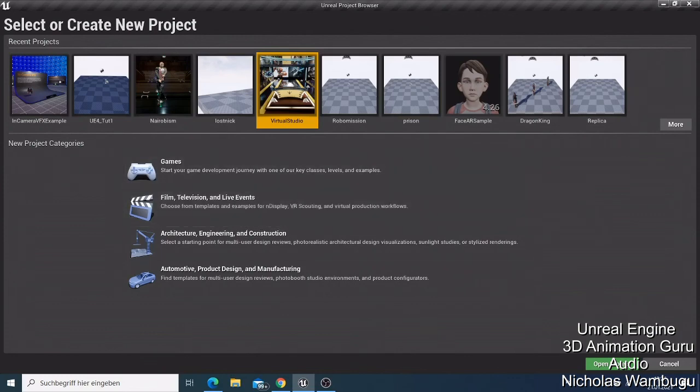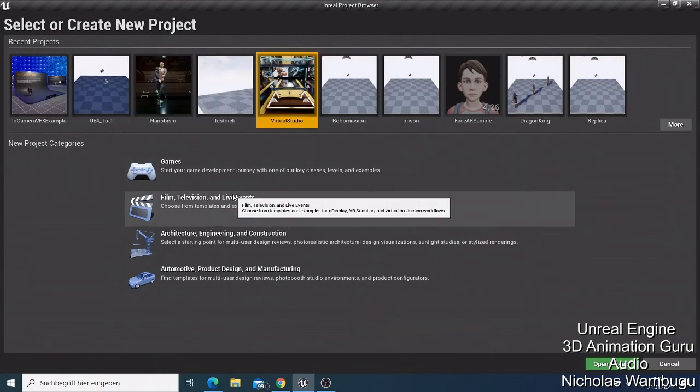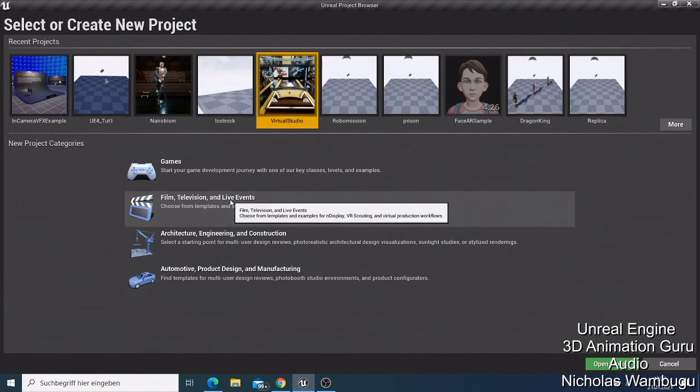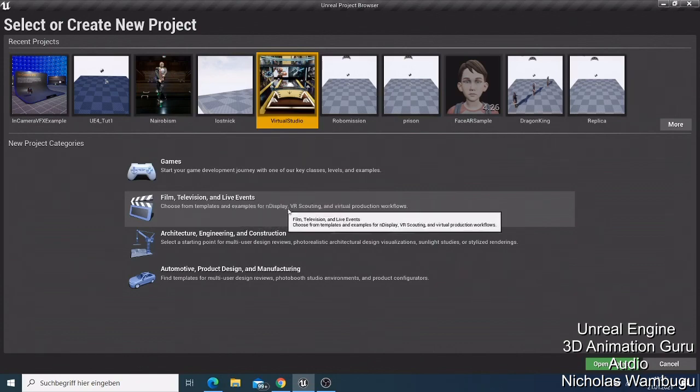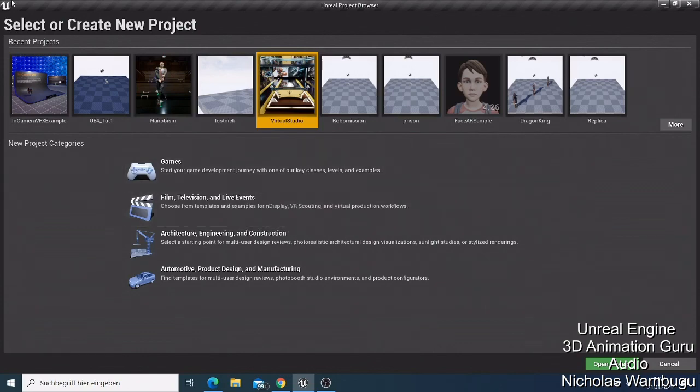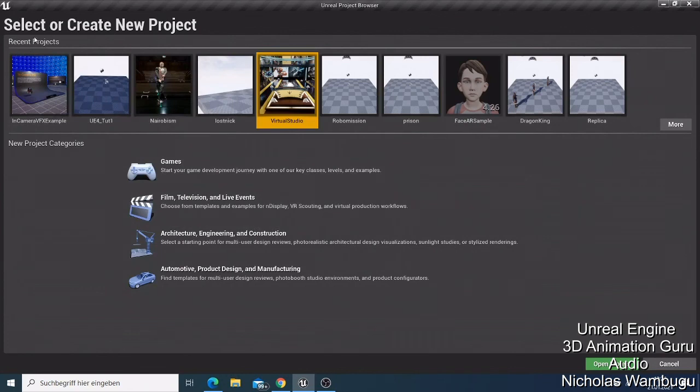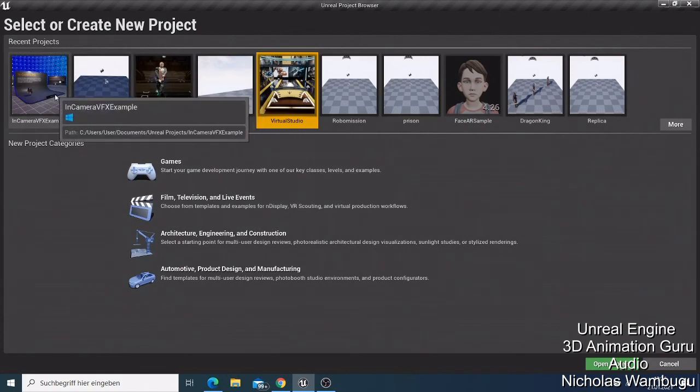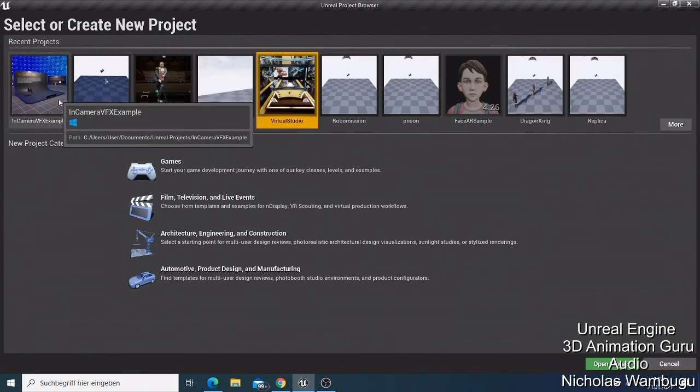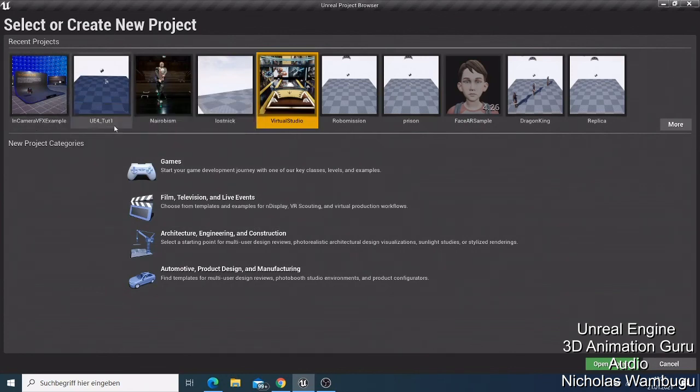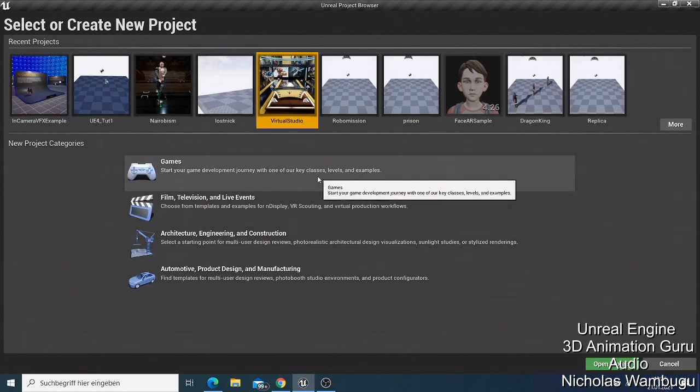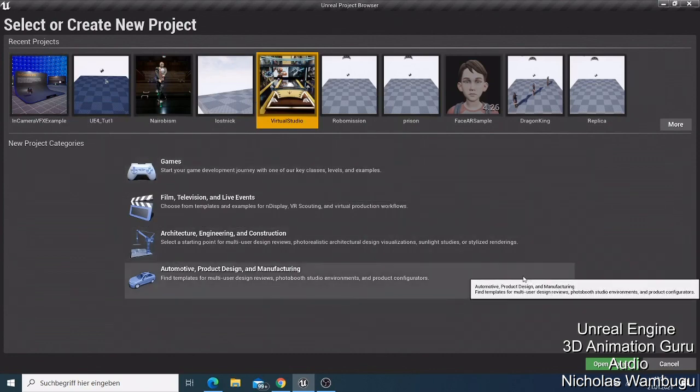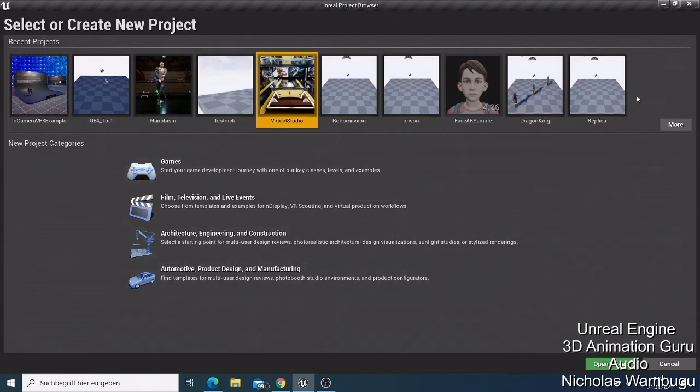Like you can see here, I have so many recent projects, these are my recent projects here that I've created, and some of them I don't want them. Maybe I just really like that, I don't want this replica and I want to delete it.